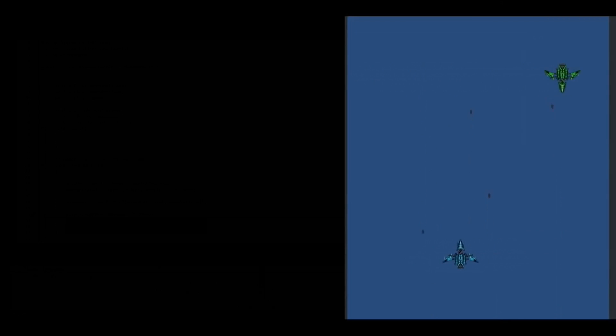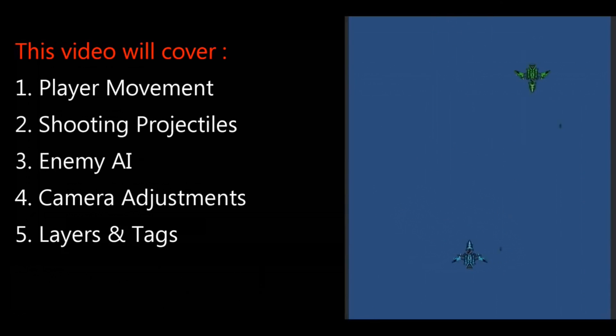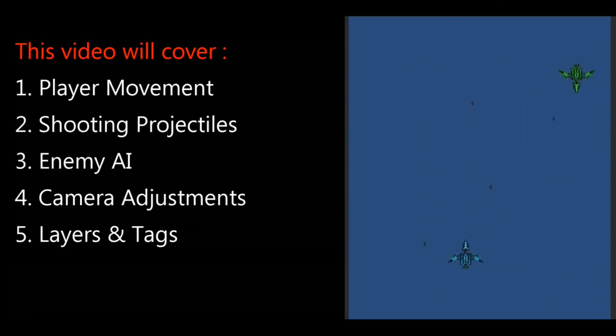That concludes this video on 8-directional movement in Unity 2D. I hope you learned the difference between Update and FixedUpdate, as well as the difference between Rigidbody AddForce and Rigidbody velocity. If you want to learn more, subscribe, comment, let me know what else you want to learn and I'll make a video on it.